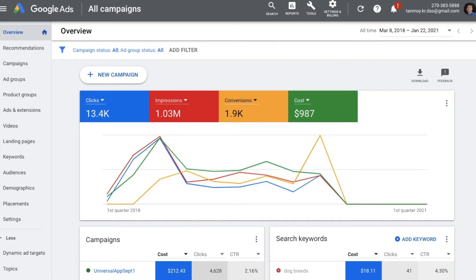This ad appears on YouTube and other video content websites as well. So let's have a look at it. First, we'll see how to go ahead and link our Google Ads account to our YouTube account, and then we'll get into the process of building this campaign.